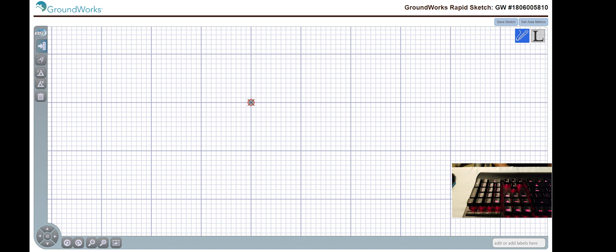Hi. Welcome to Groundwork Inspections. Today I will be showing you how to create and edit sketches with our program RapidSketch.